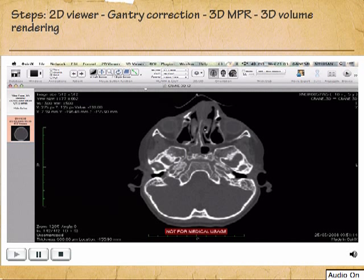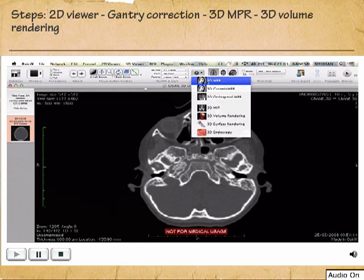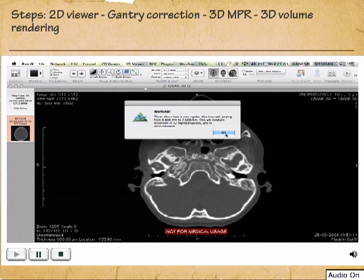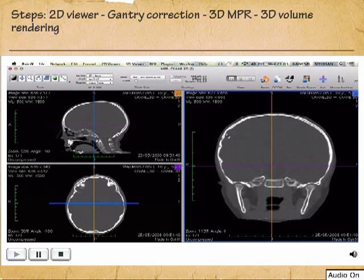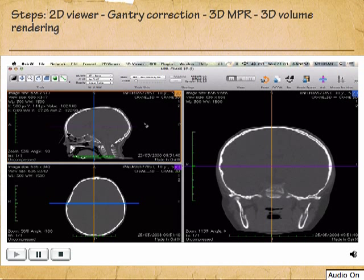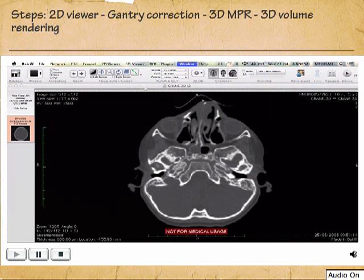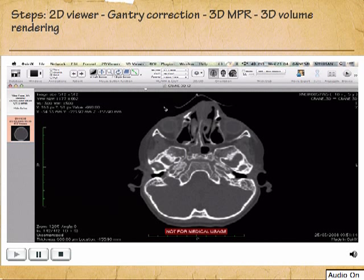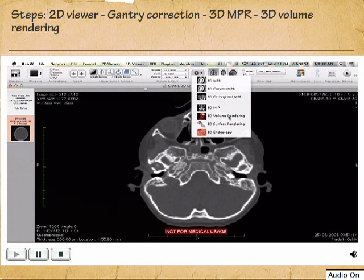So now the Gantry Tilt is corrected. Just to show that you can view in axial, sagittal, and coronal planes — click on the 3D MPR and you will get the images in the sagittal, axial, and coronal planes. You can move the slider. But what we want is a 3D representation, so go back to your 2D viewer and select 3D volume rendering.